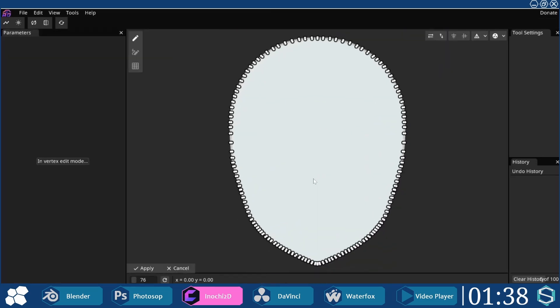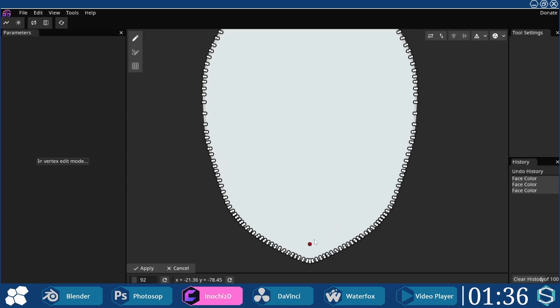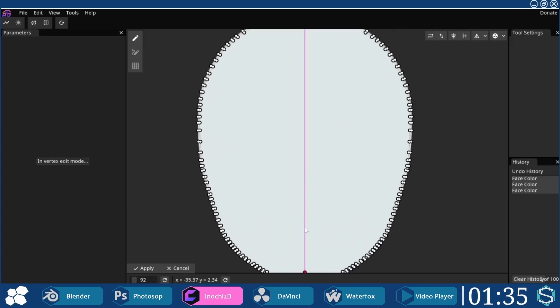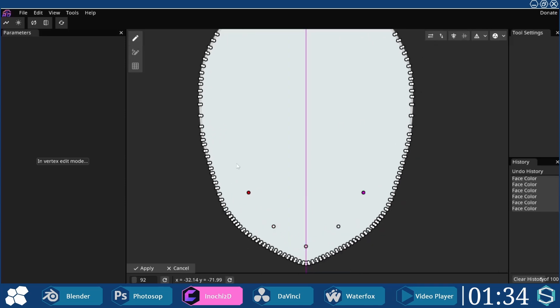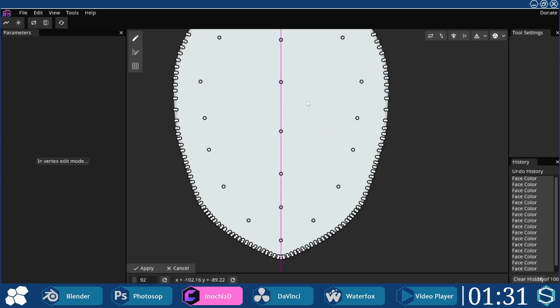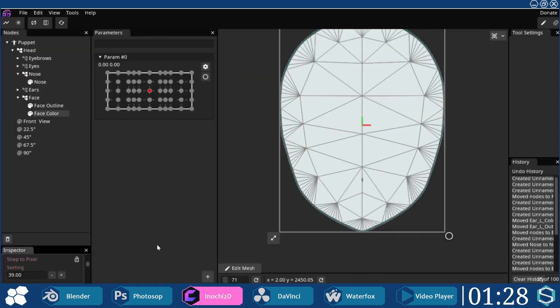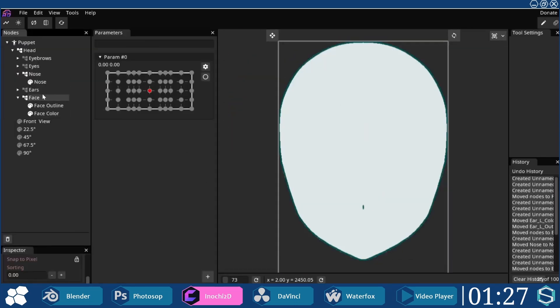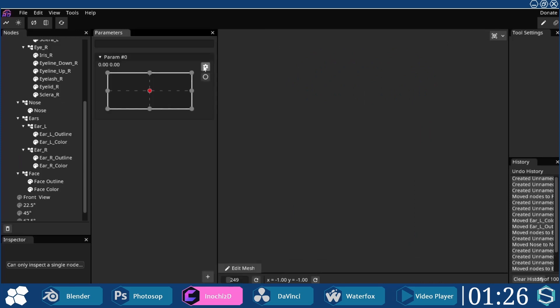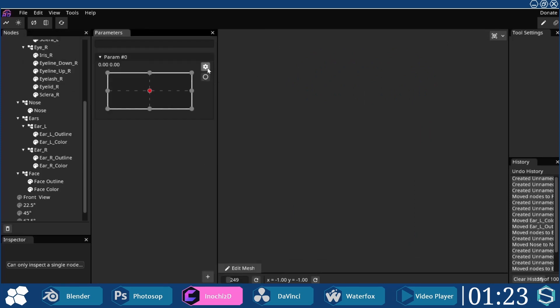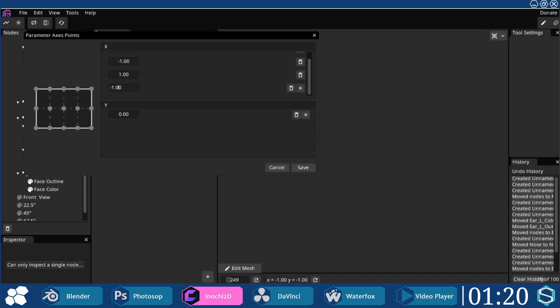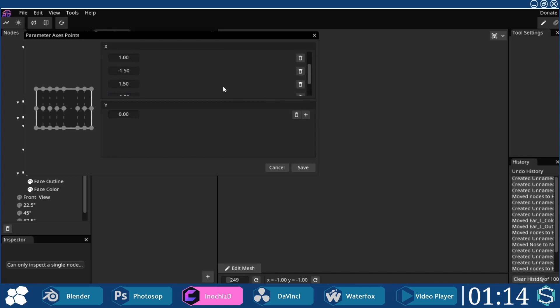Once the mesh for the outline was completed, it was copied to the face color, and then edited by adding extra vertices to fill the mesh in. The auto-triangulate function can be used for this step. For the head movement parameter, constraints were set between minus 2 and 2 on both the x and y axes.